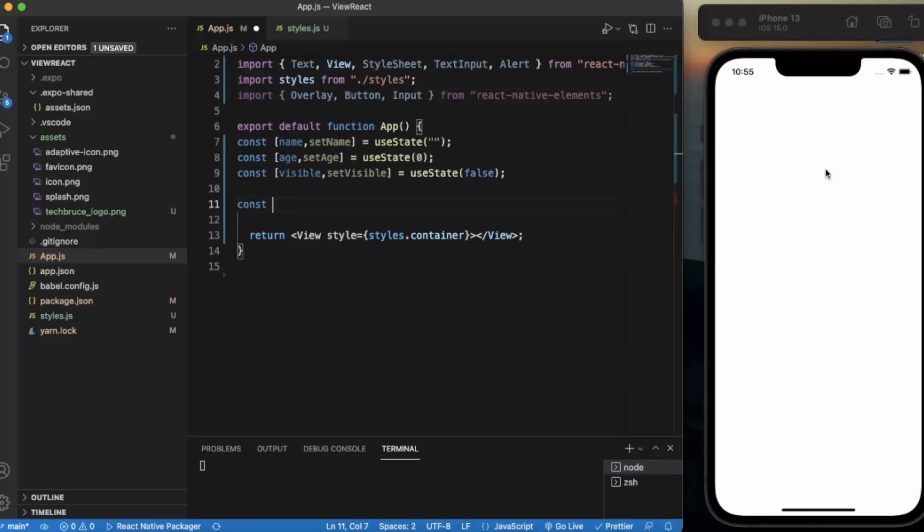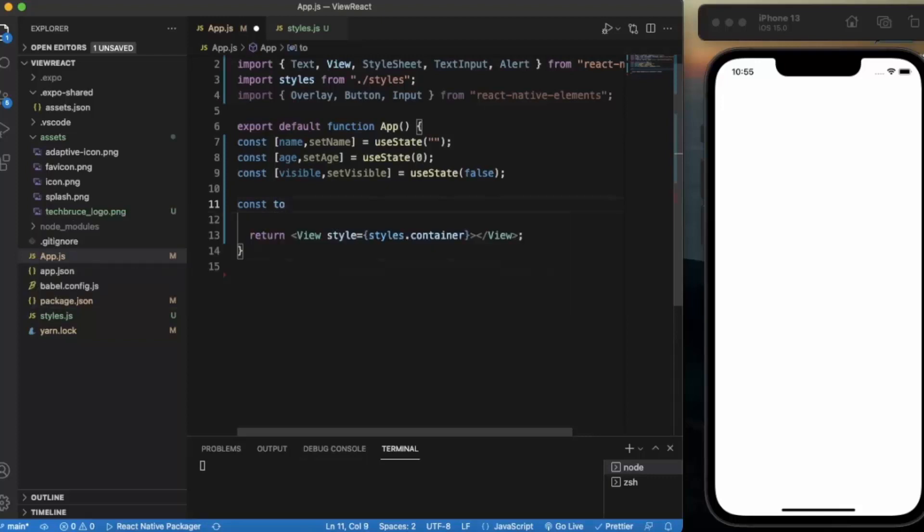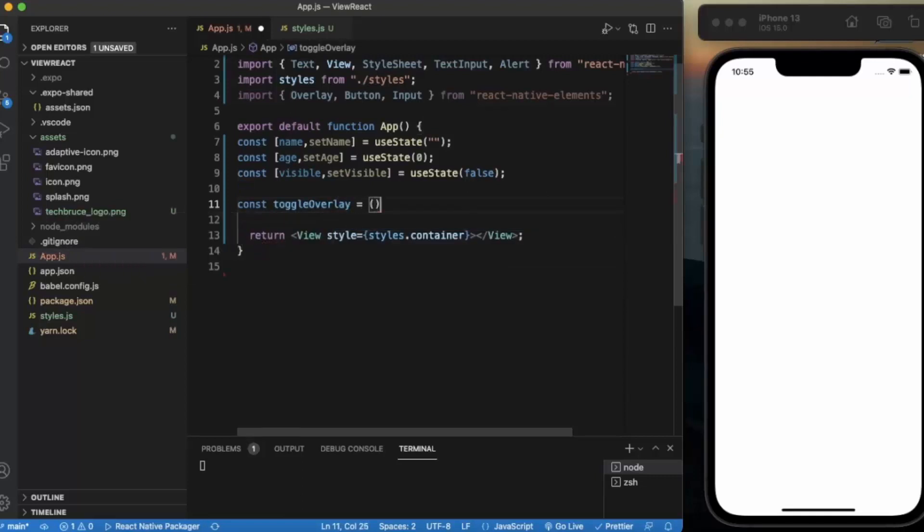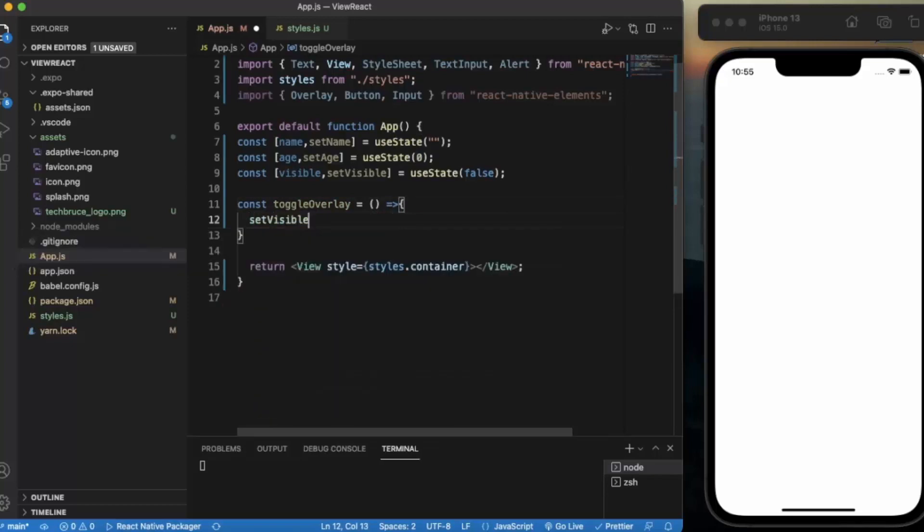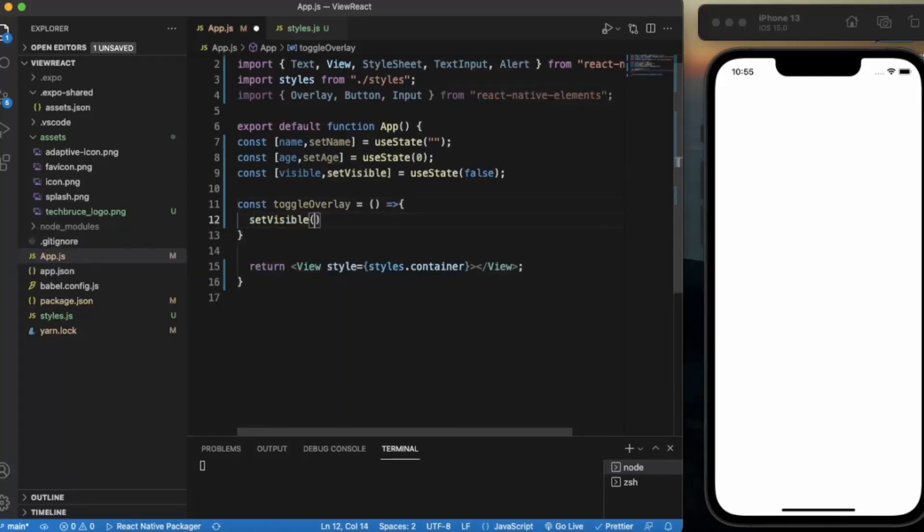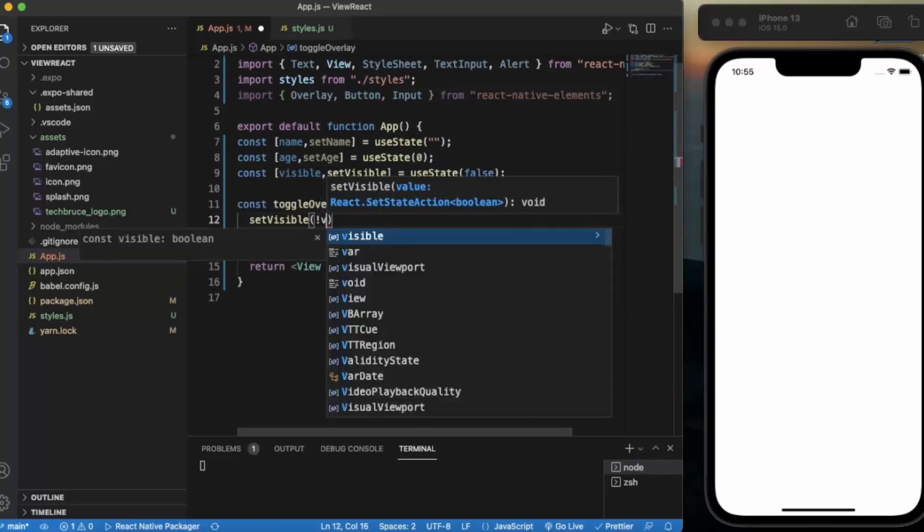We can assign this function on the onBackdropPress event. Const toggleOverlay. We simply set visible to the opposite of the current state.